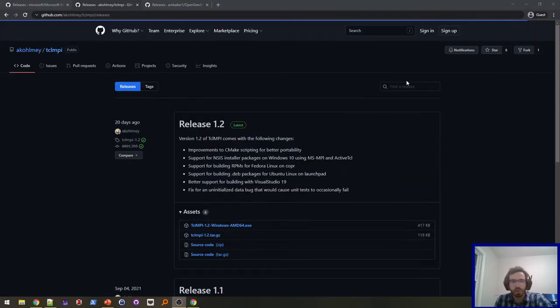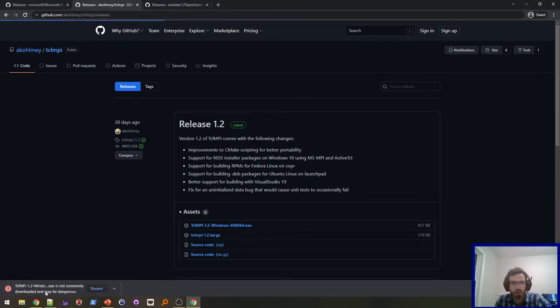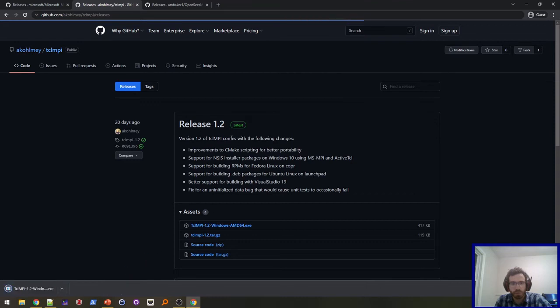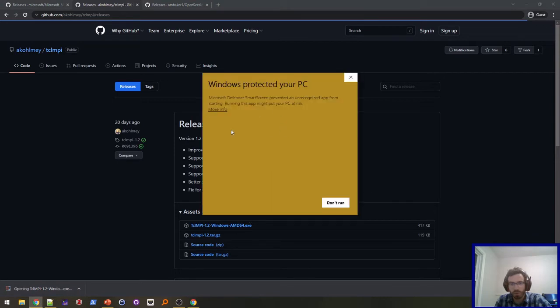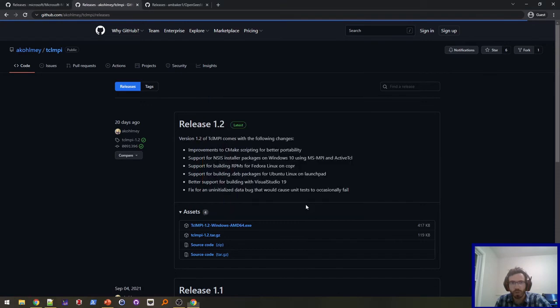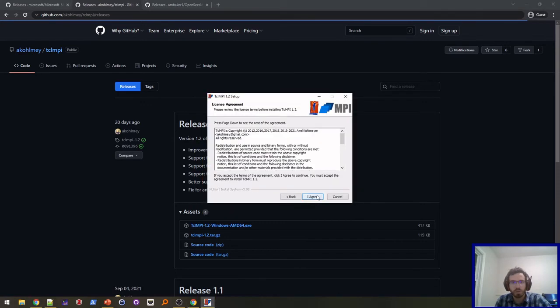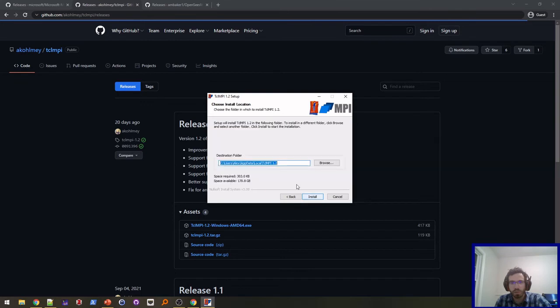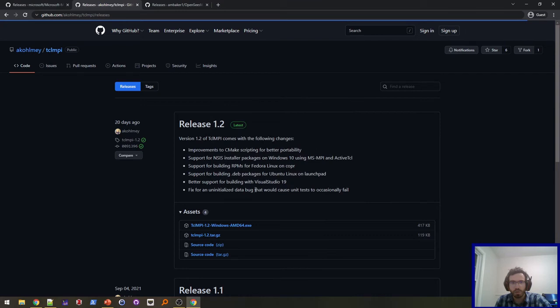Next I'm going to install TCLMPI. Here I am at the GitHub release page for TCLMPI. All you need to do is download the Windows installer here. It might flag it because it's relatively new software, so just ignore the warnings here. To run it here, you can click more info and run it anyway. So it's a default location. I'll just keep it there. It's fine. There we go.